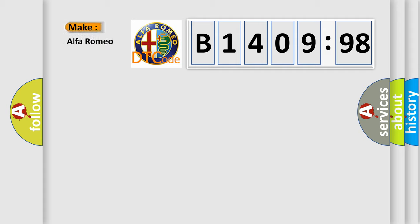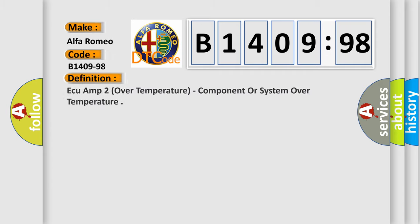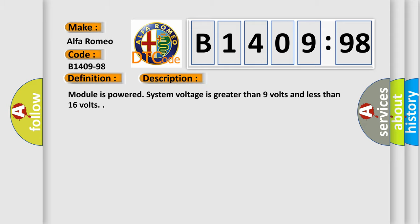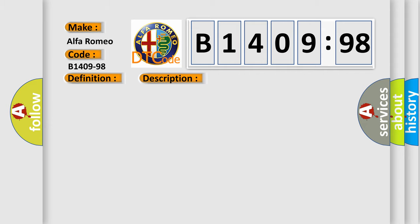So, what does the diagnostic trouble code B1409-98 interpret specifically, Alfa Romeo. Car manufacturers. The basic definition is AQA2 over temperature, component or system over temperature. And now this is a short description of this DTC code. Module is powered system voltage is greater than 9 volts and less than 16 volts.